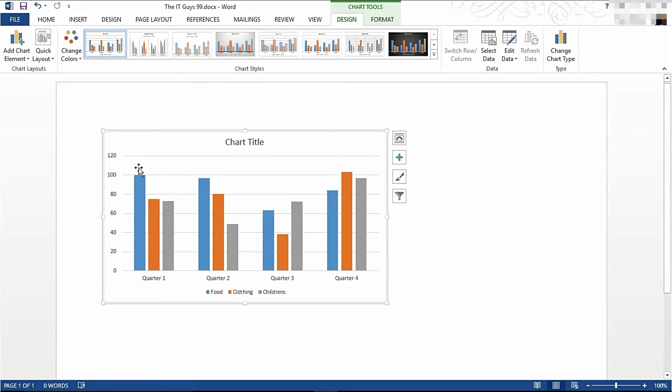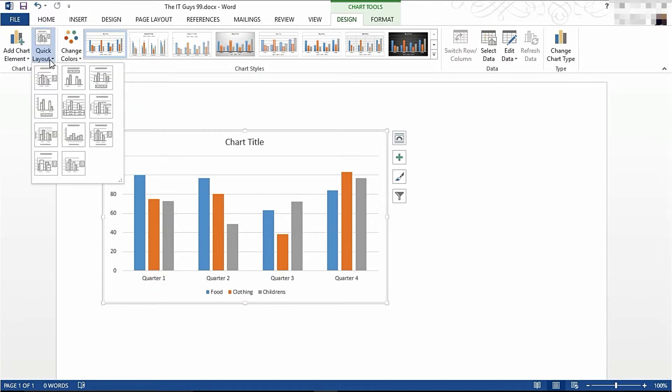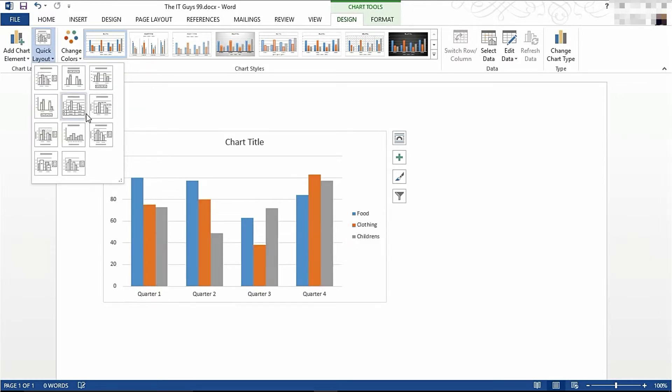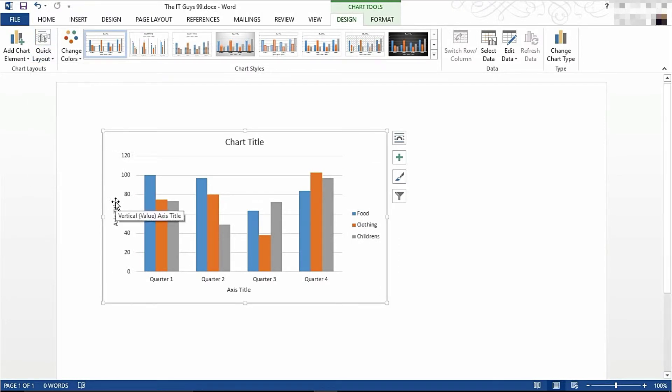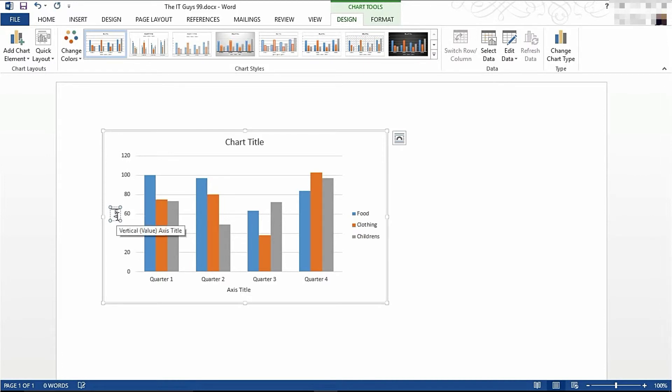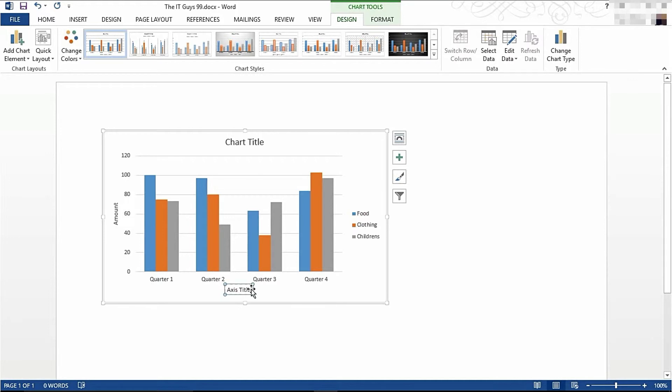Now what I want to do is I want to have an axis label here. So I'm going to come to Quick Layouts and I'm going to choose this layout option. I'm now going to add an axis title here to say Amount and an axis label here to say Quarter.